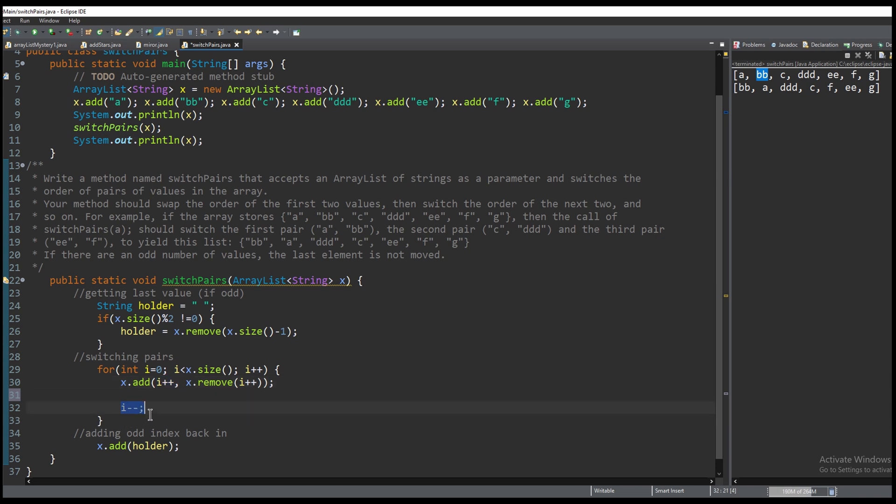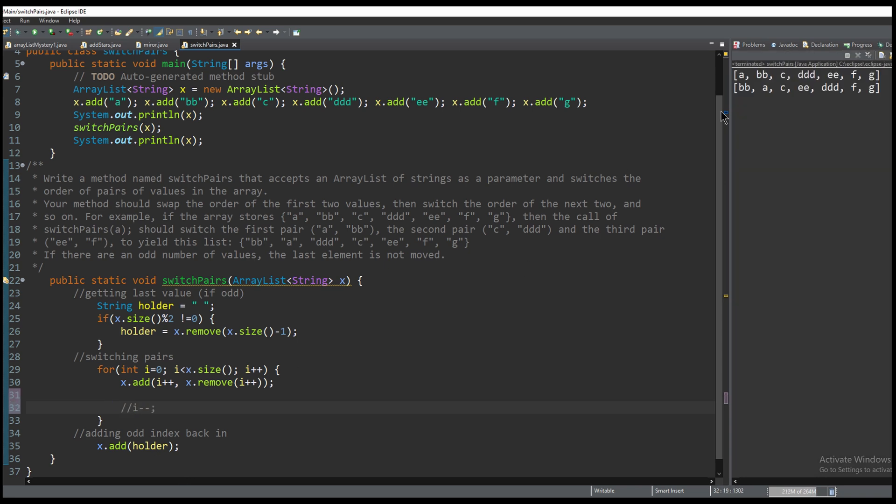If we were to keep going if we did not have this i-- it would skip over one of these values. So if we take this out and we run it we can see that it skips over the c and it does it with these two instead.